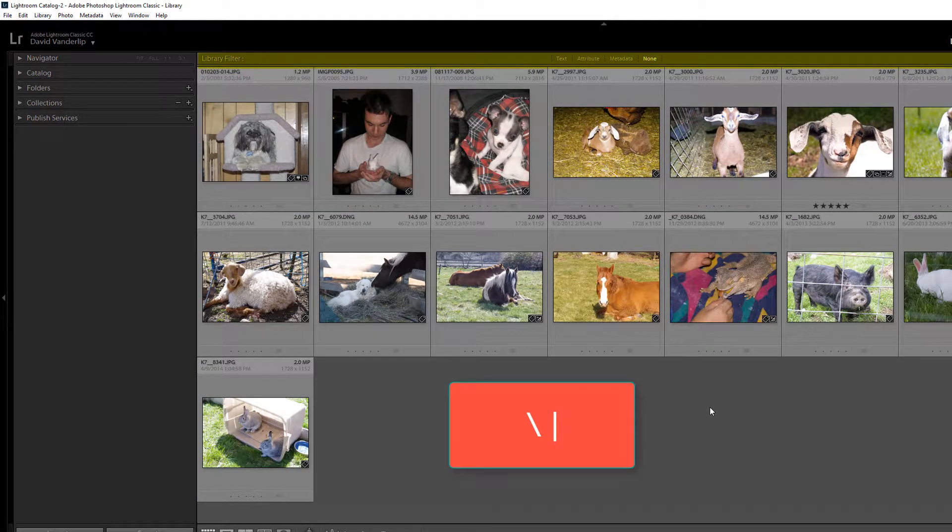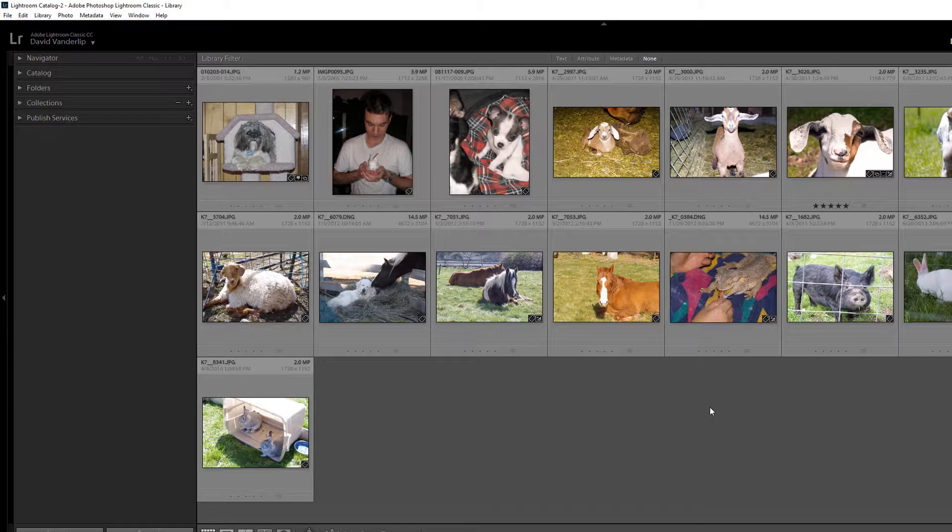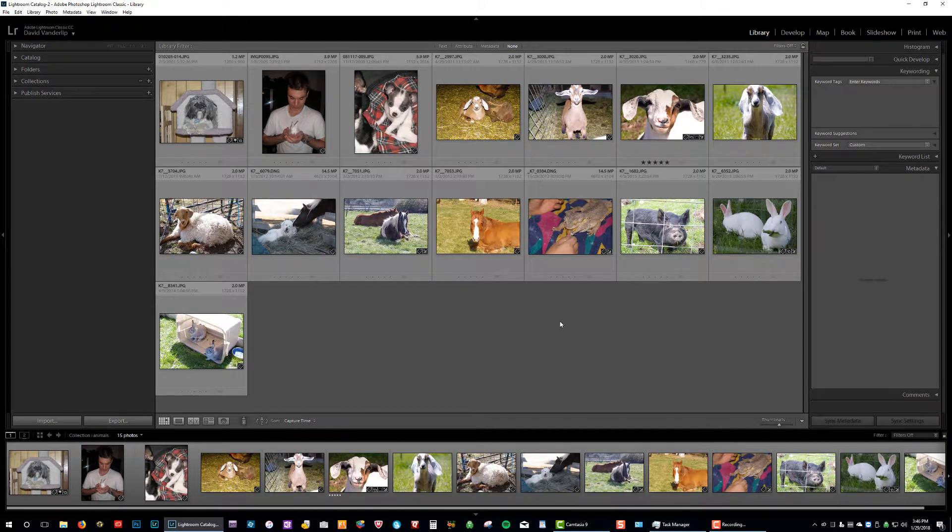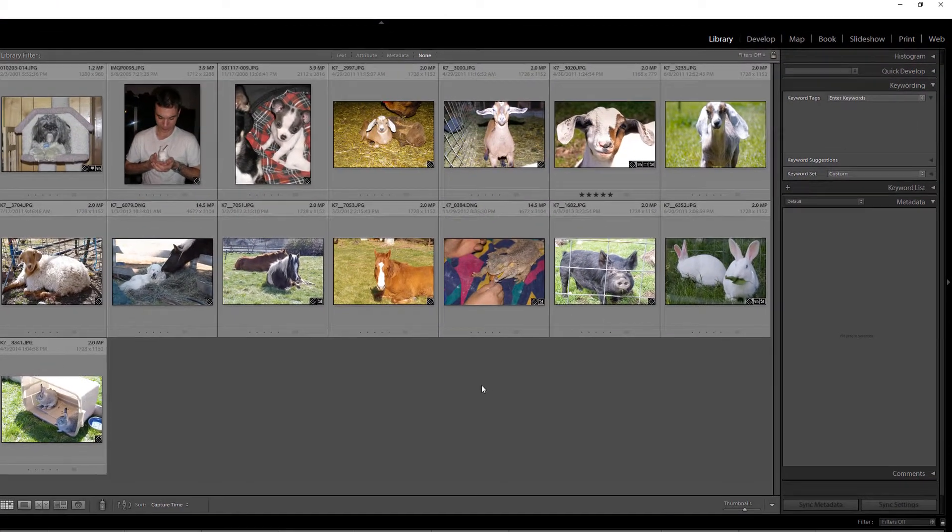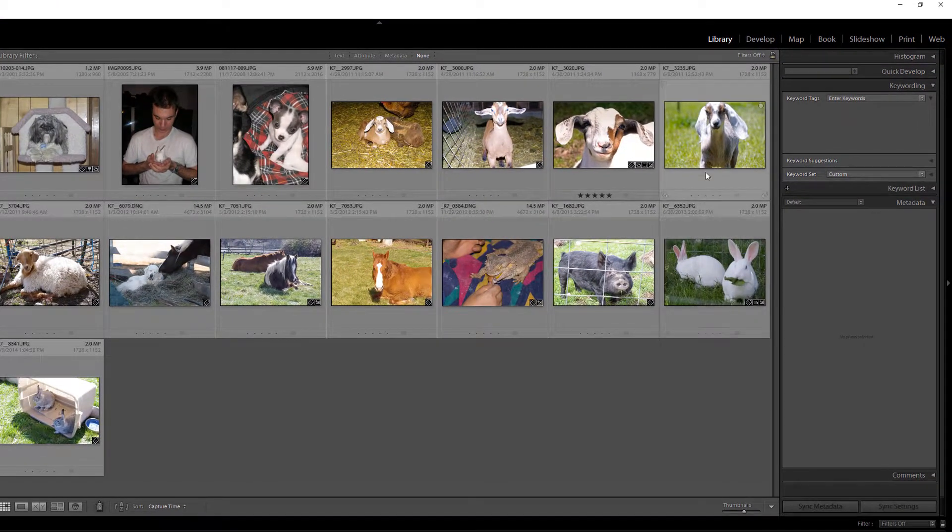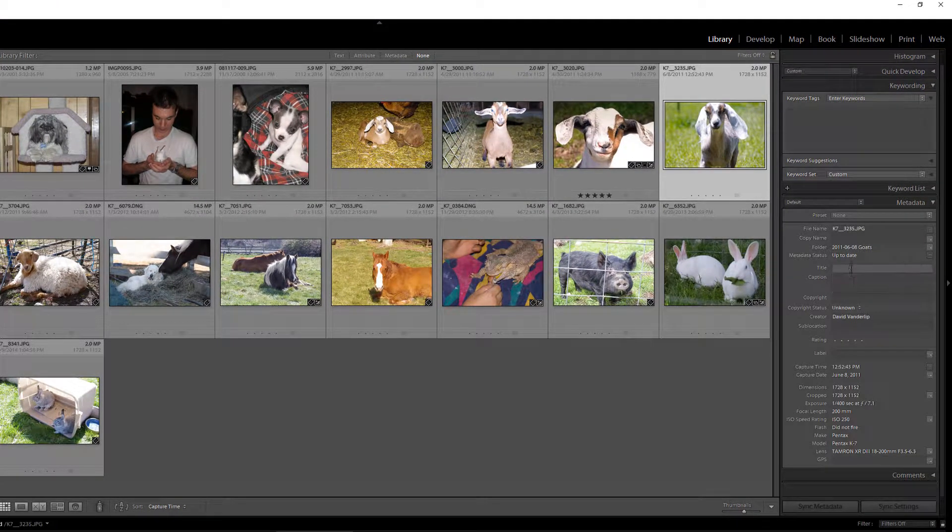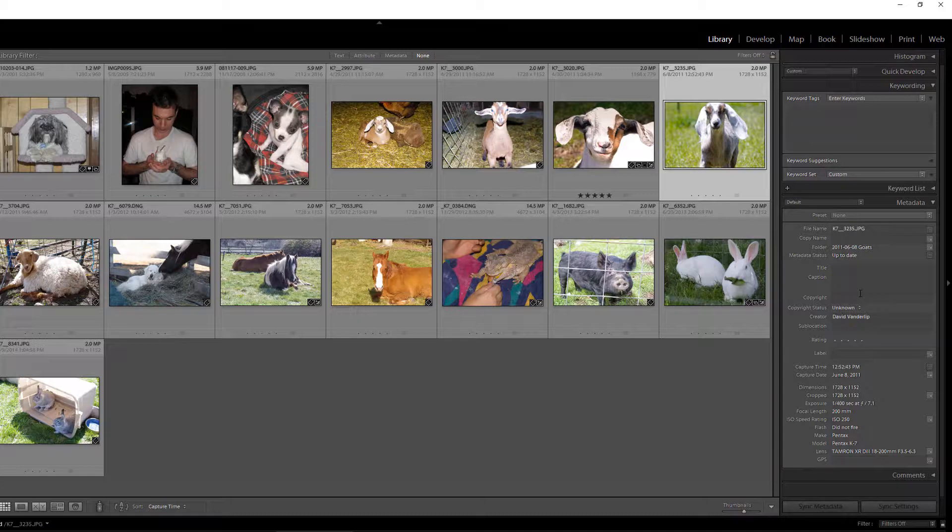So why does the filter bar disappear? Chances are you're inadvertently hitting that key with a long fingernail, or you're using that key to do text entry into a keyword or some metadata title or caption or copyright, or you just kind of accidentally hit the wrong key. That's usually the case.